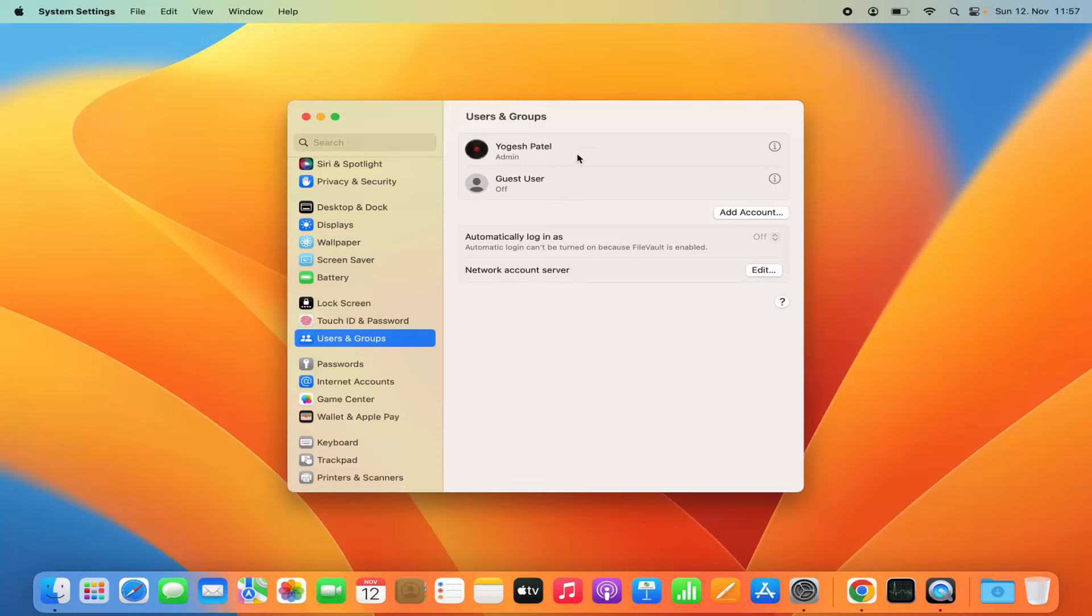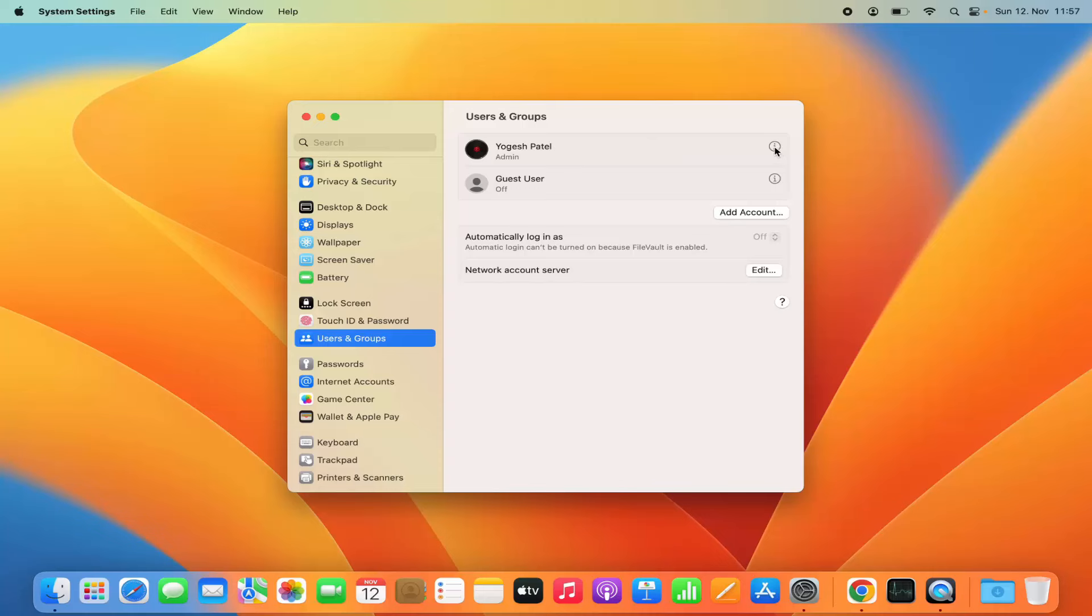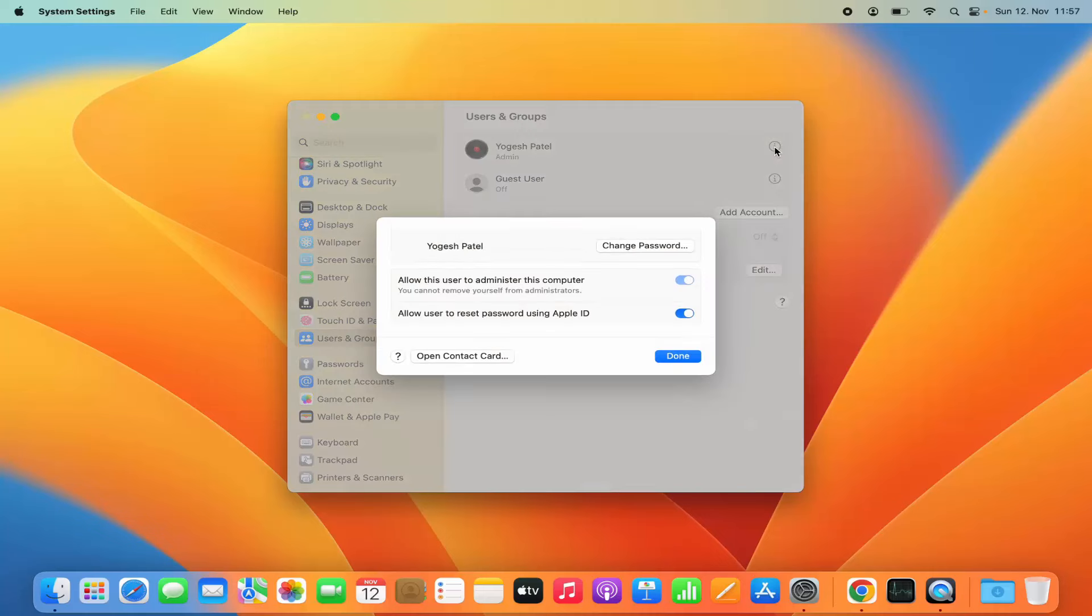In my case, I have only one user, and I want to change the password for this user. I'll click on the info icon next to the username, which will open a window.